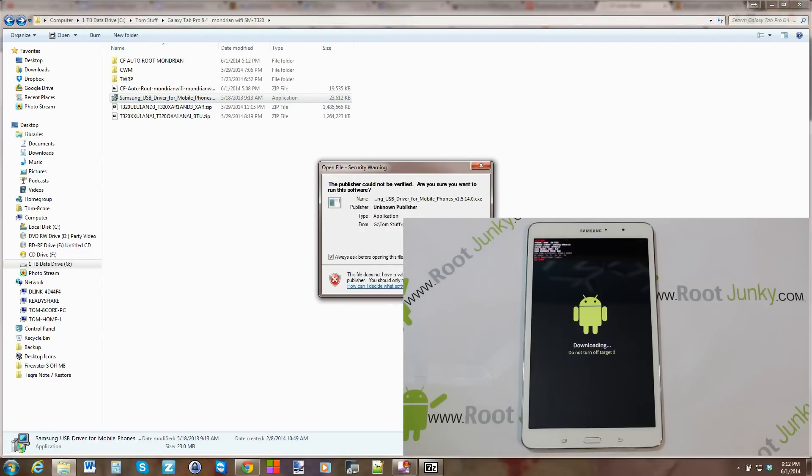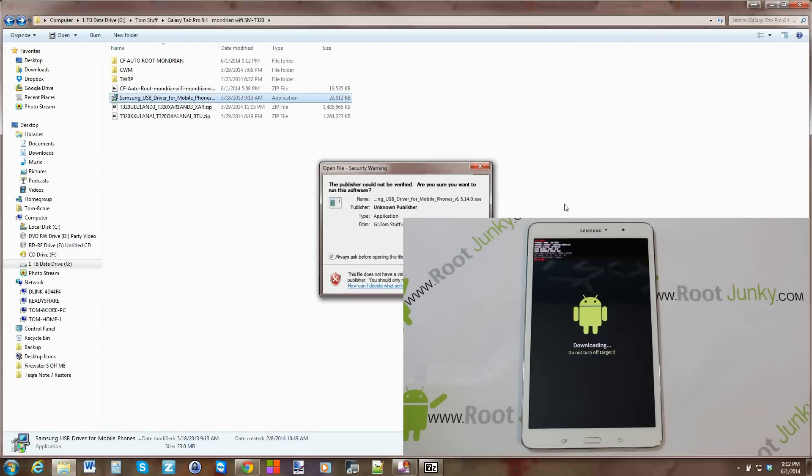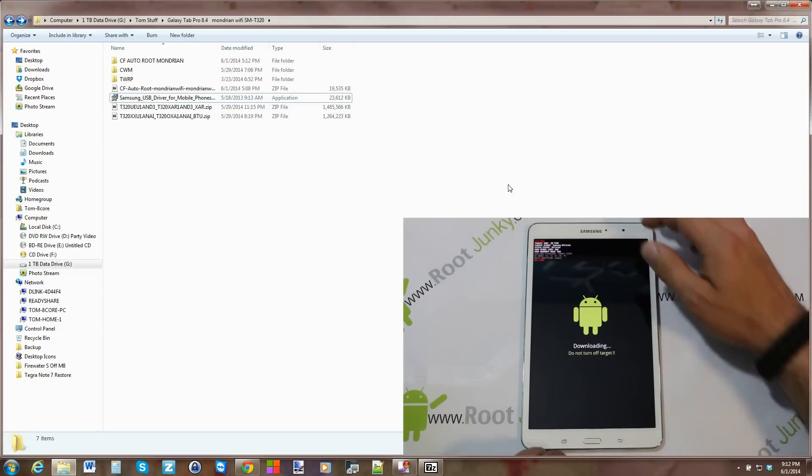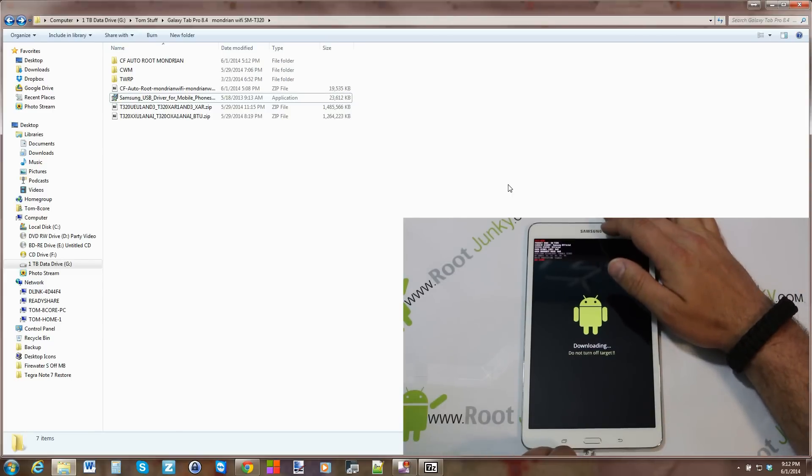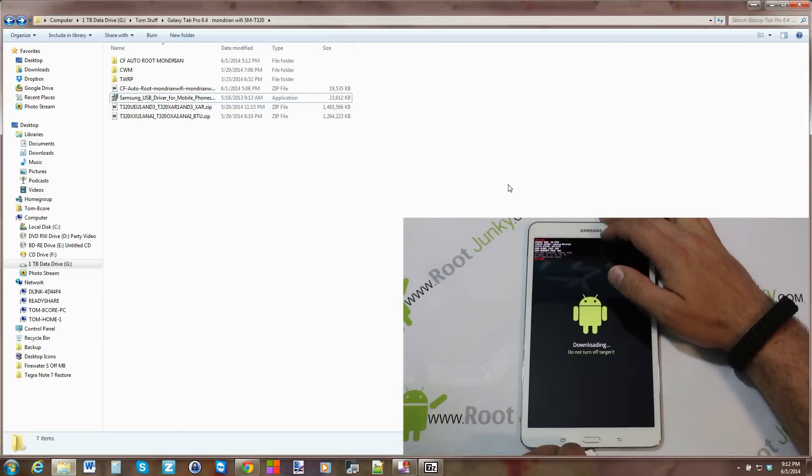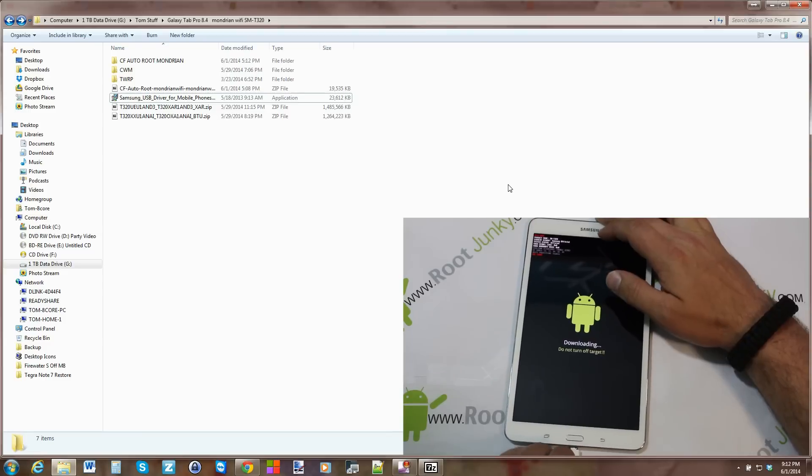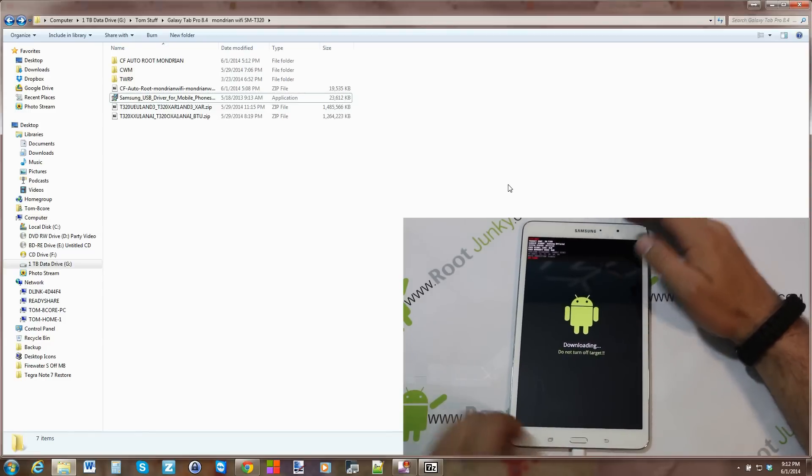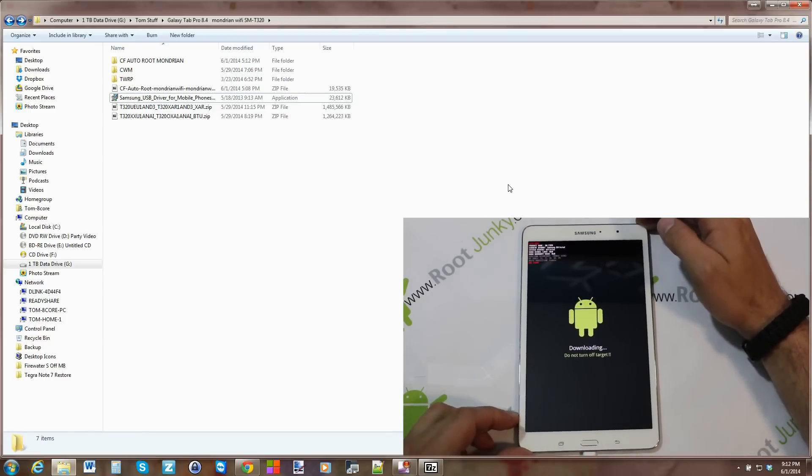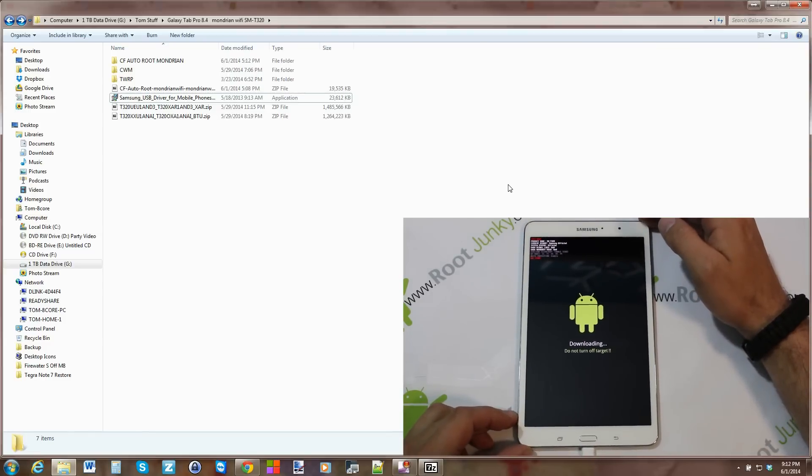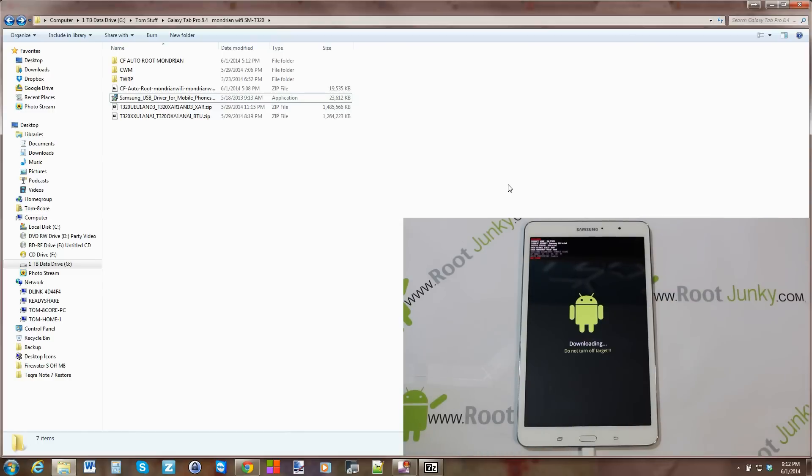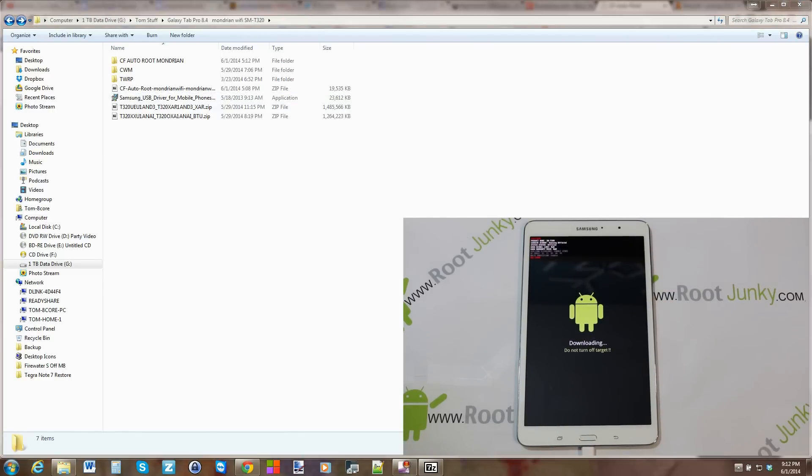Go ahead and make sure you run your drivers, let them install, and close it out. It's very simple. Once you've done that, you've got your device in download mode still here. We're just going to go ahead and plug in our cable. There we go, you can see it plugged in. Now it's very important not to bump it or unplug your cable at this point, very, very important.